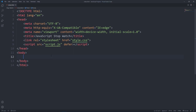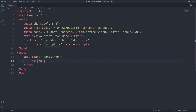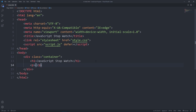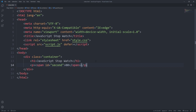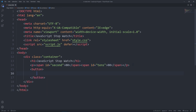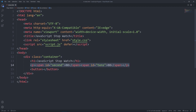To get started, I'll create a div with the class name container. Inside our container we have a heading one as the title 'JavaScript Stopwatch'. Next we have a paragraph, and inside our paragraph we have spans. The first span has the id 'seconds' and is assigned '00', and we have a second span. This paragraph is going to hold the value.